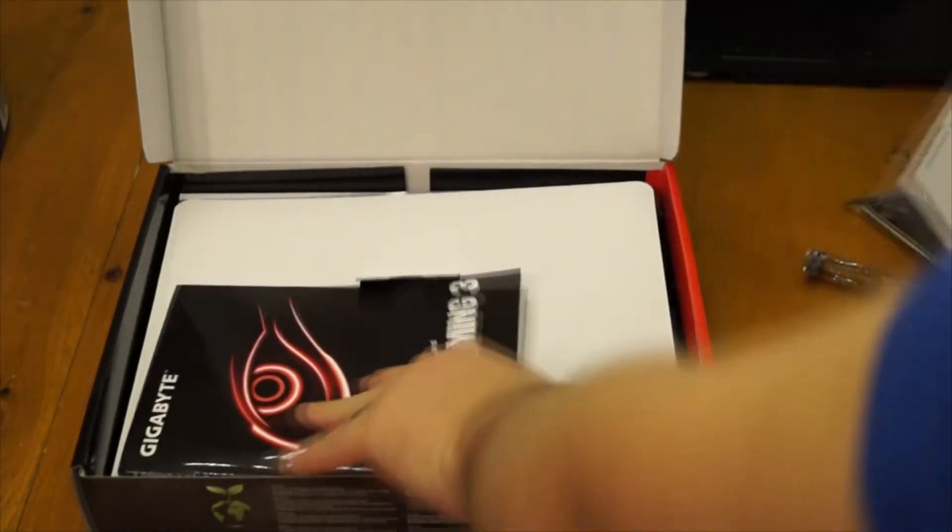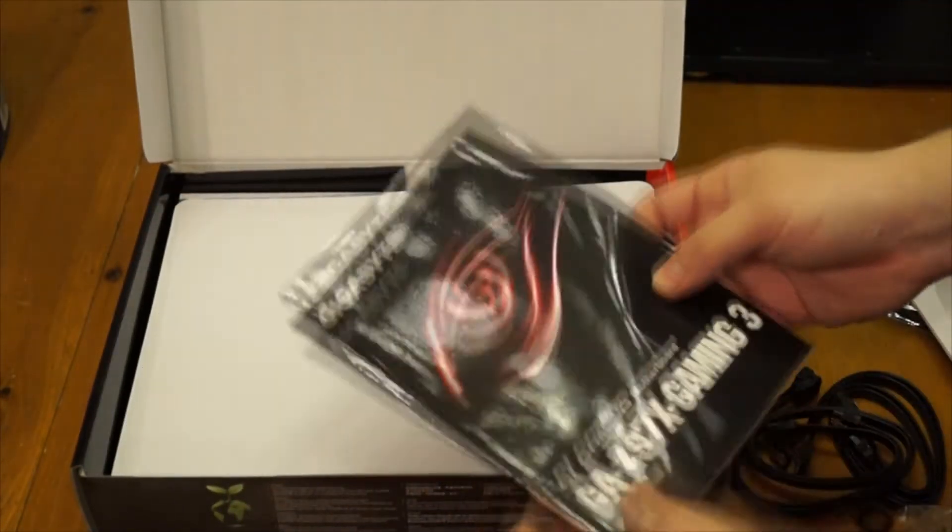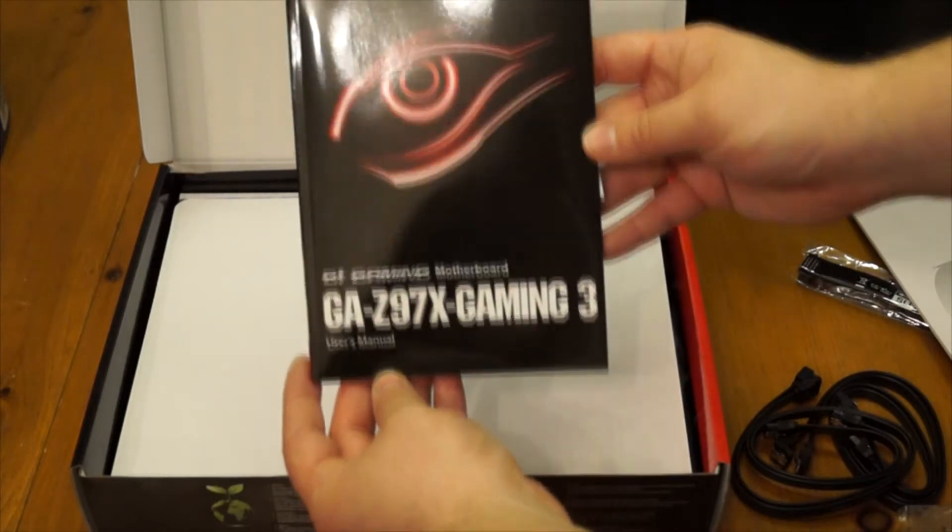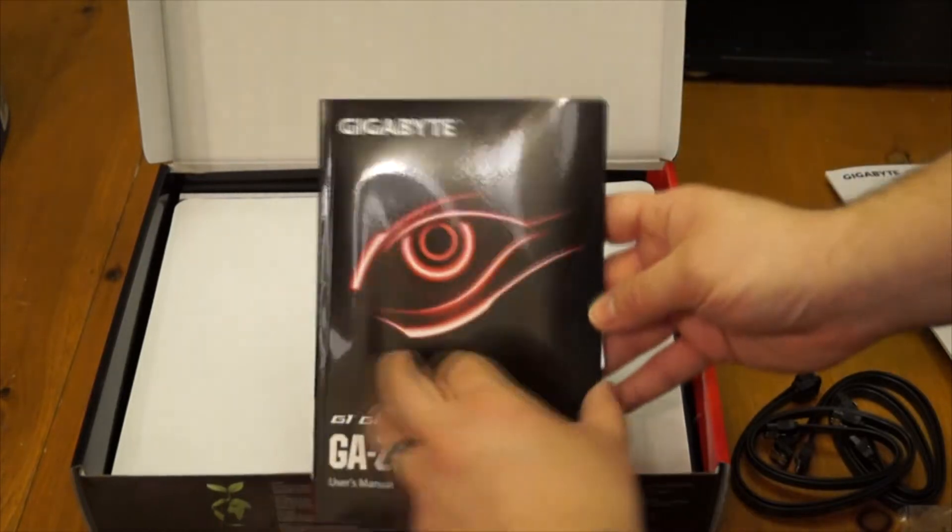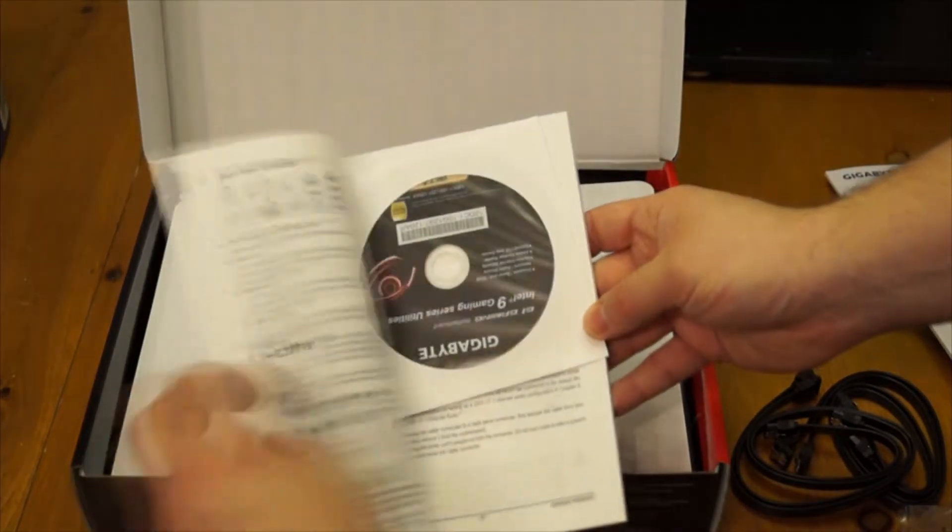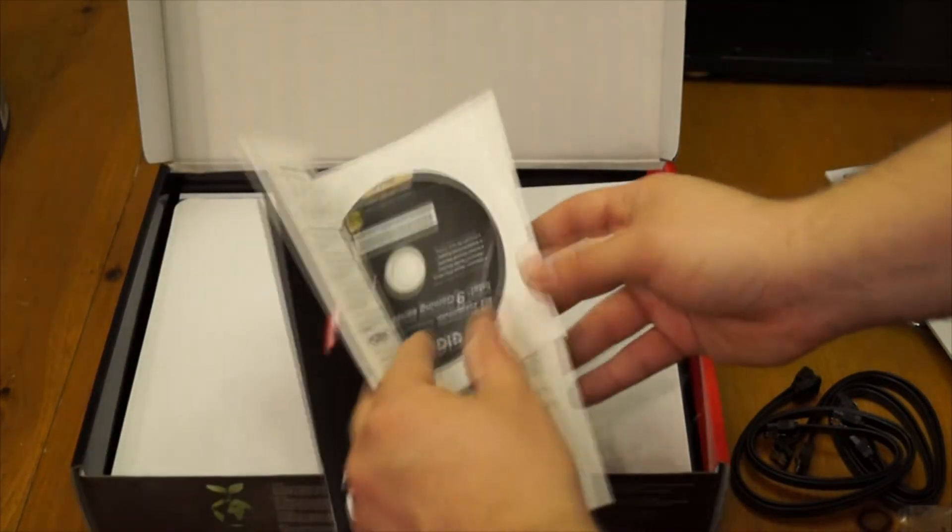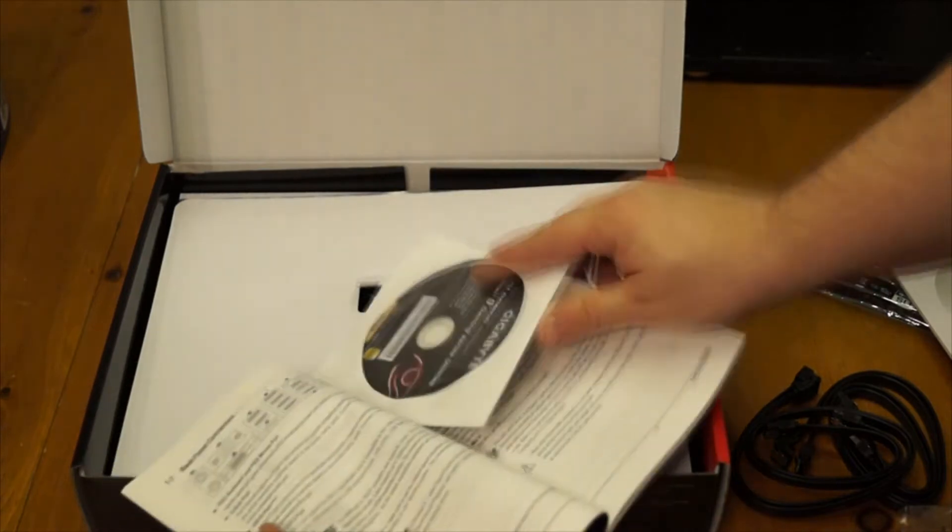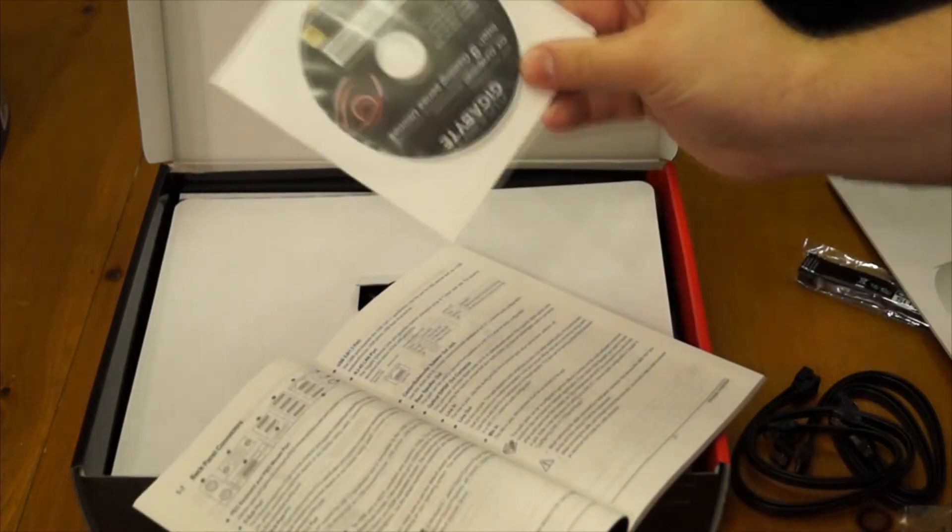Here you can see the manual which is obviously a necessity when installing a motherboard because you cannot install a motherboard without the manual. You've got the install disk there with all the software that comes with it including the Sound Blaster software as well.